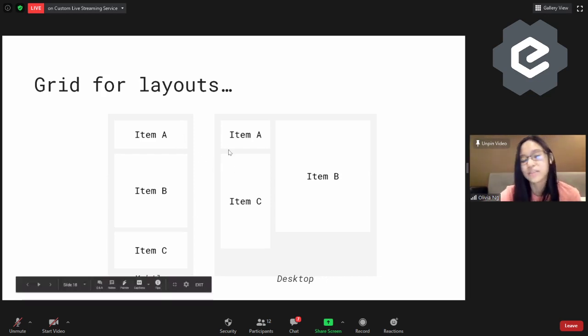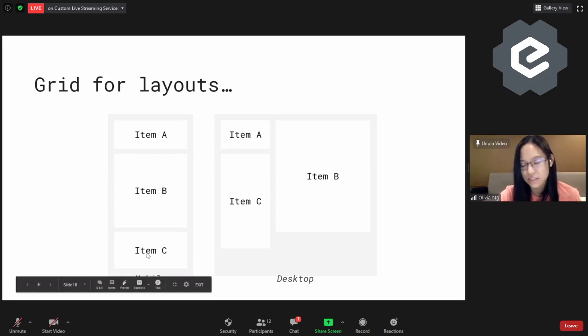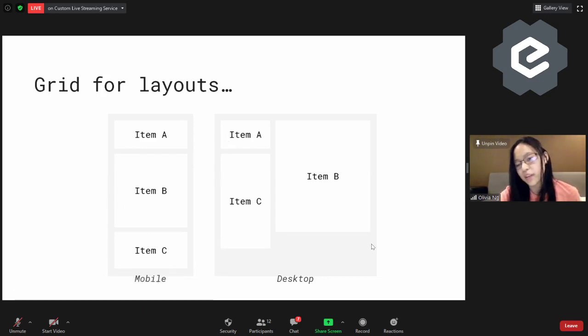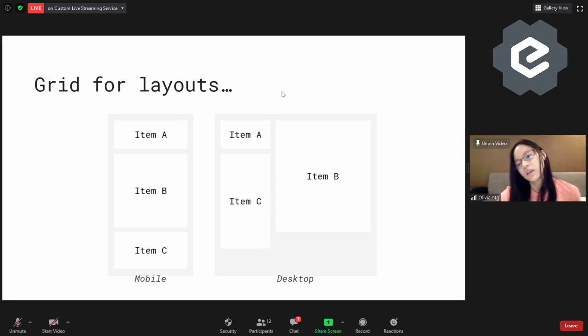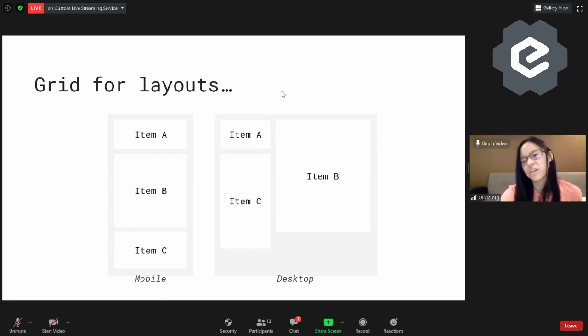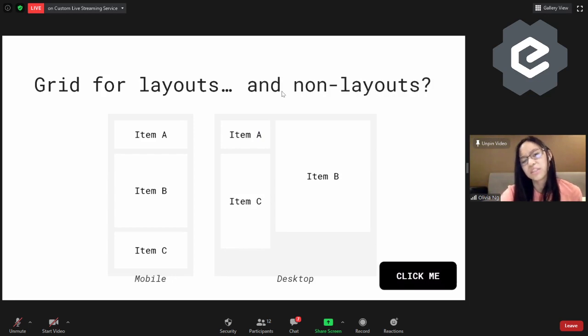This was actually my first real-world application of Grid solving a real problem. On mobile: no need for grid, just display block. On desktop: I apply display grid and place the items where I want them. That's pretty much it.